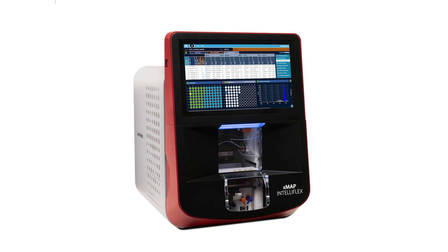This new software version includes several bug fixes and feature updates that will enhance your user experience. In addition to these updates, we are offering two additional software licenses for purchase, enabling even more capabilities for your XMAP IntelliFlex System.